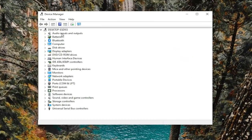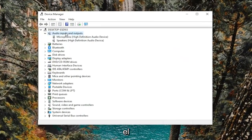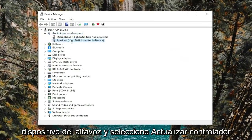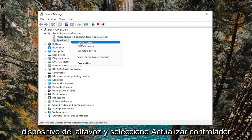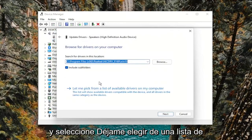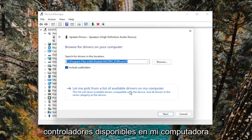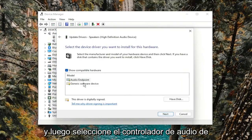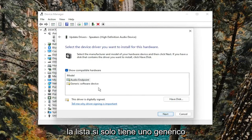Double click on the audio inputs and outputs section and right click on the speaker device and select update driver. Select browse my computer for drivers and select let me pick from a list of available drivers on my computer. And then select the audio driver from the list.